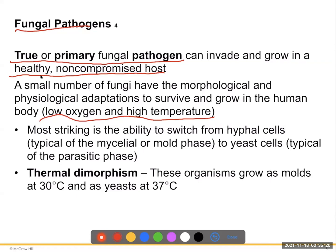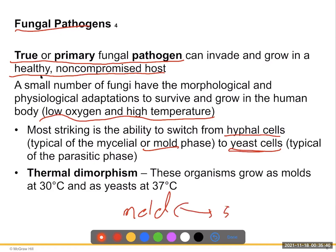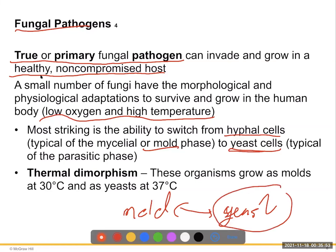Most striking is that these fungi switch from hyphal cells to yeast cells as part of their life cycle. Hyphal cells are your mold phase outside the body; yeast is inside the body. This is called thermodimorphism — they grow as molds at 30 degrees and as yeast at 37 degrees. When inside the body they grow as yeast; when outside, they travel as mold and infect bodies as yeast.